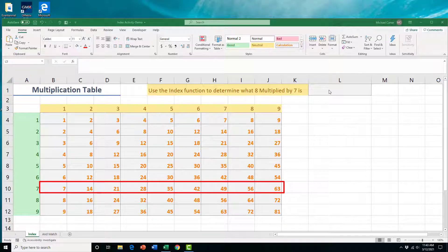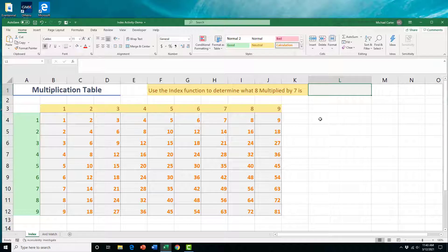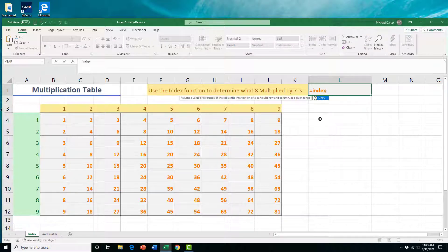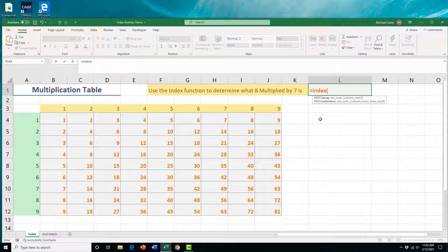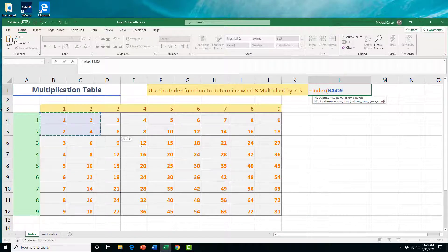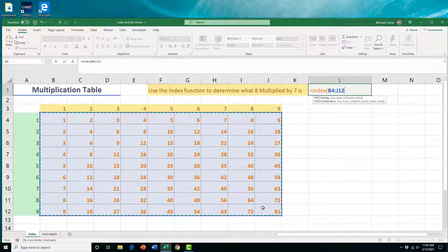Let's type out this function in cell L1. We'll type equal, INDEX, open bracket, and the first thing we need is the array. Starting with the one here, I'll highlight this whole table, and that's our table array.